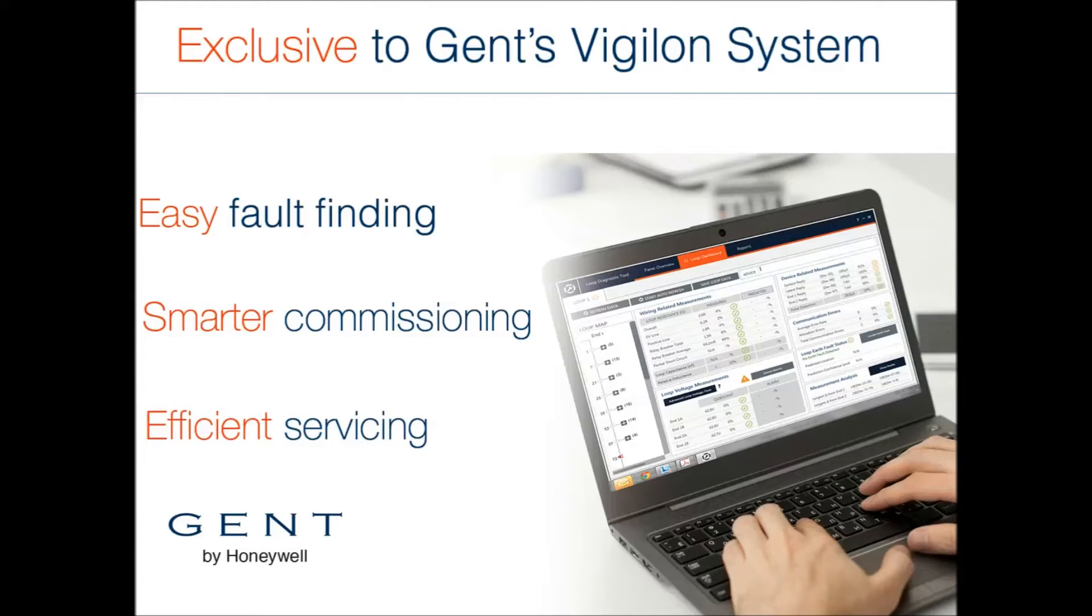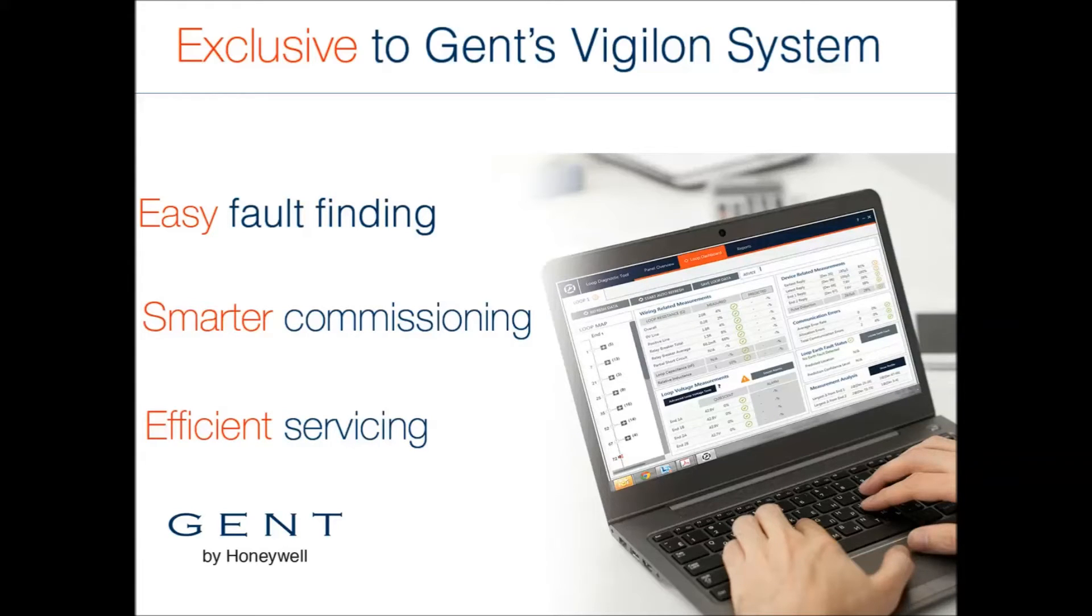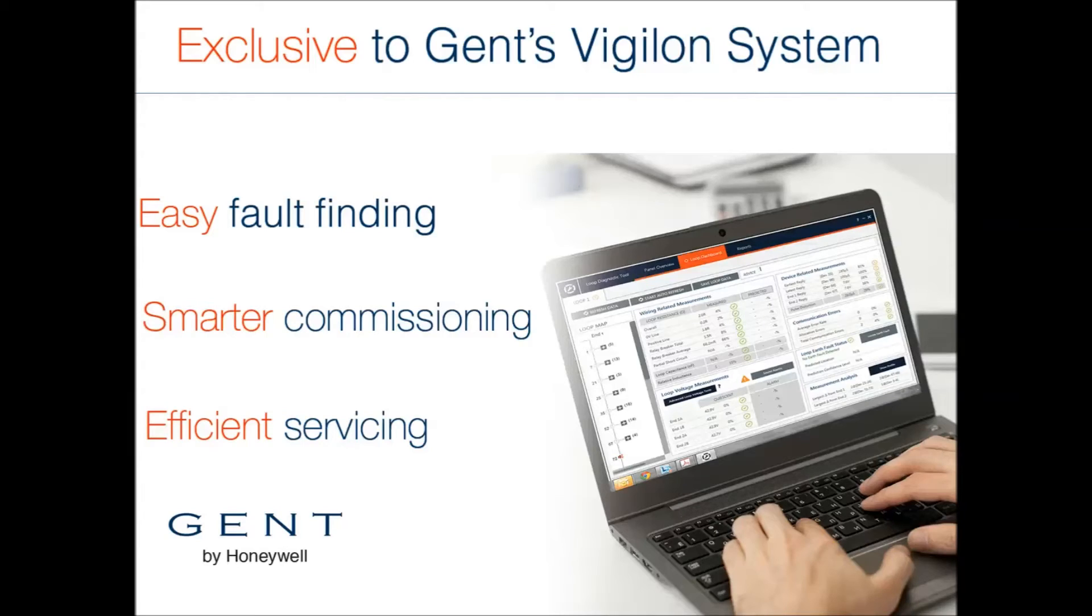Use of the LDT before starting a maintenance contract can confirm any problems that may be encountered, and the built-in reports can be used to support your engineer's documentation.